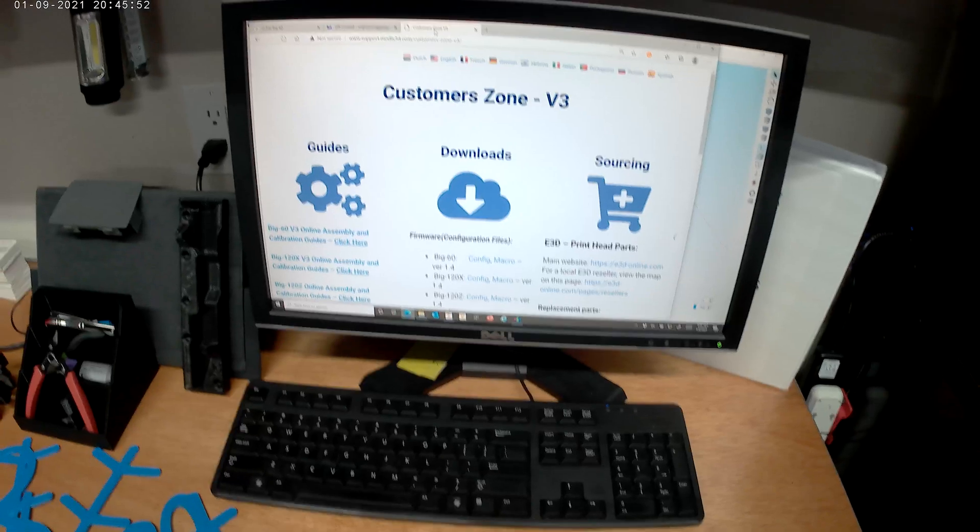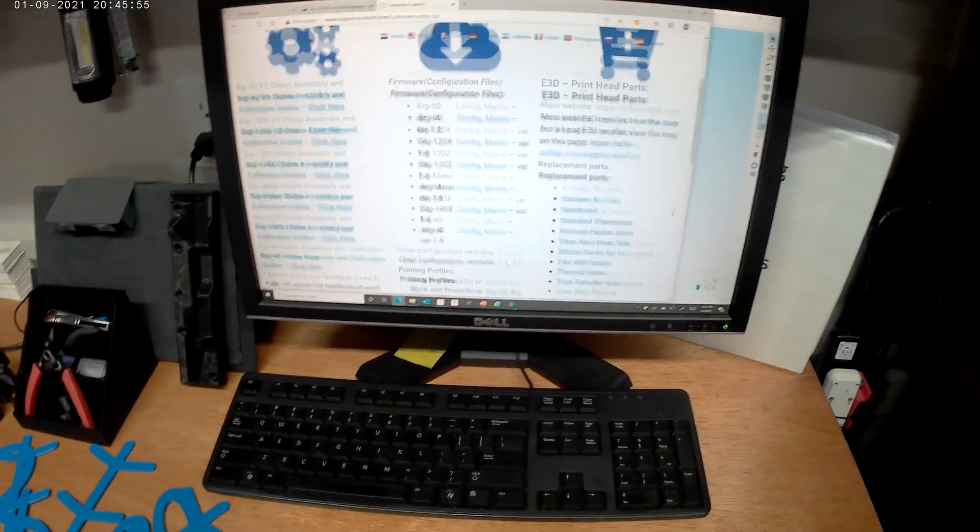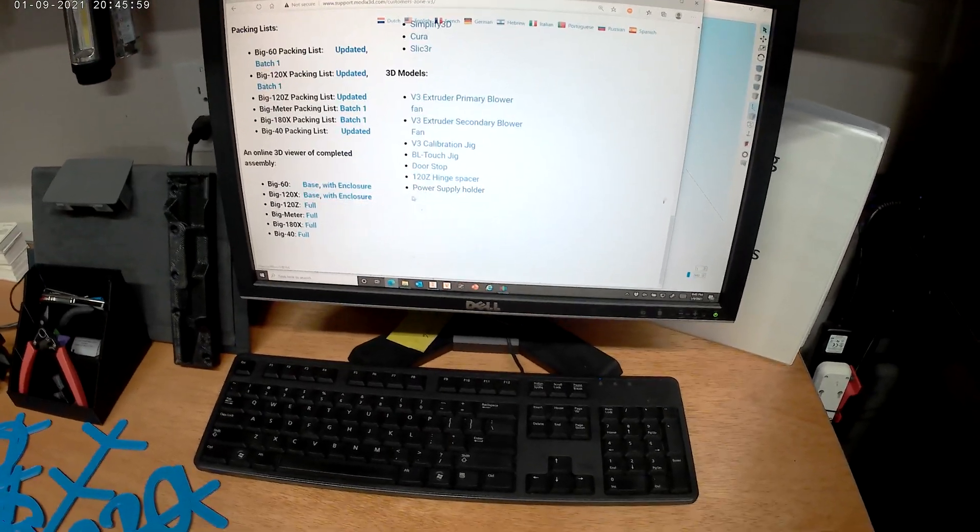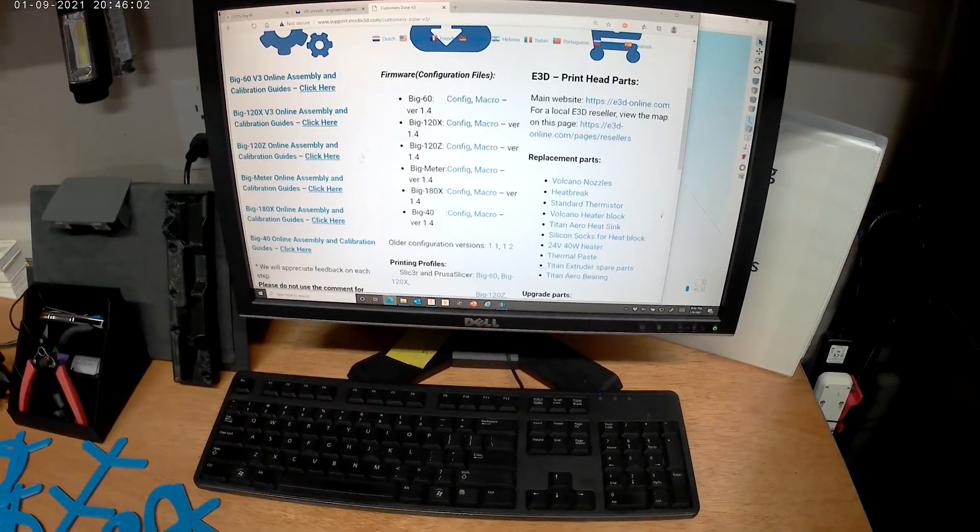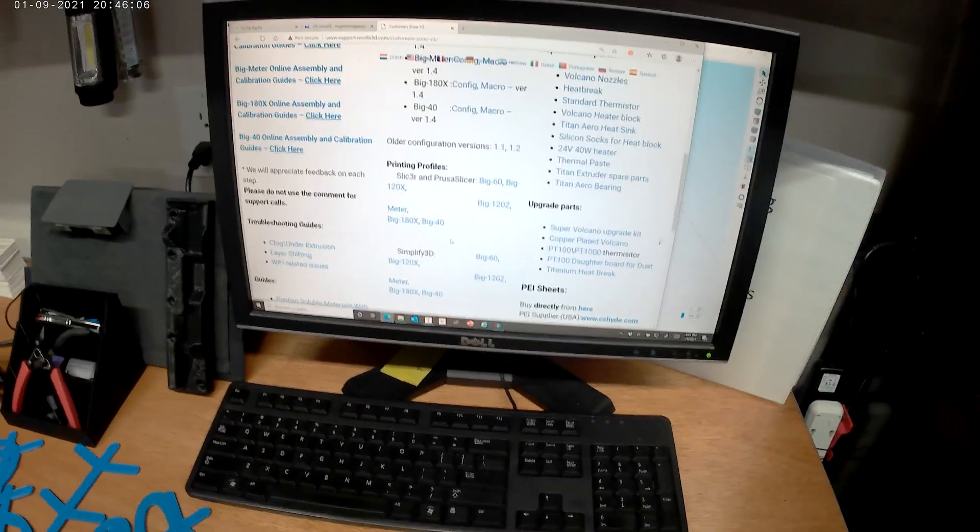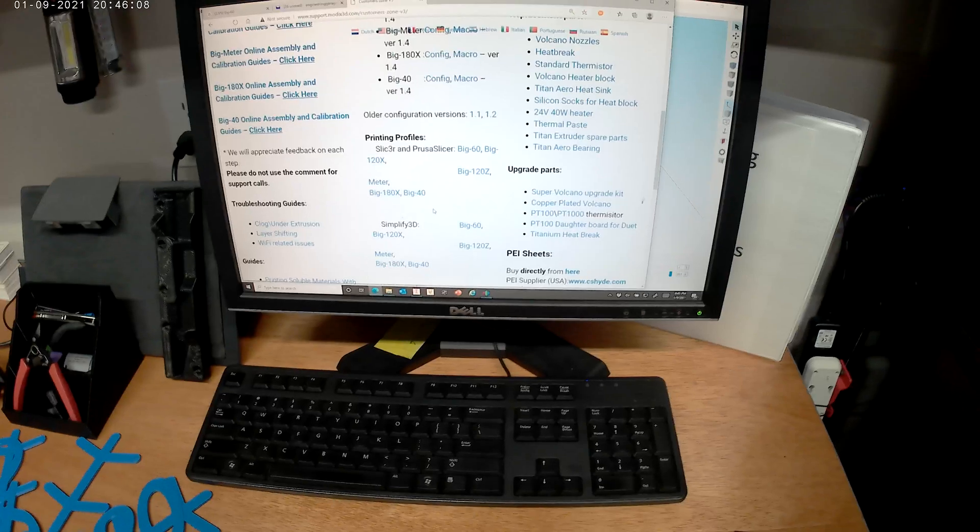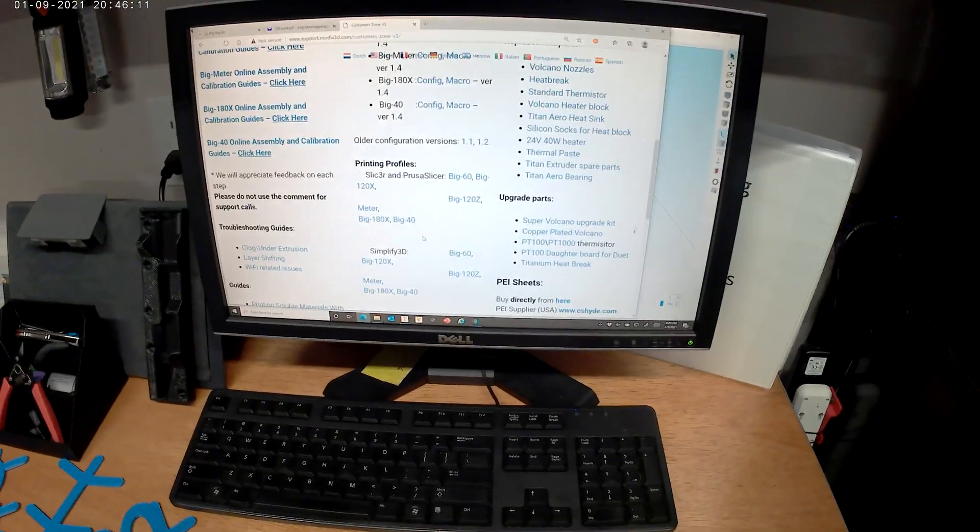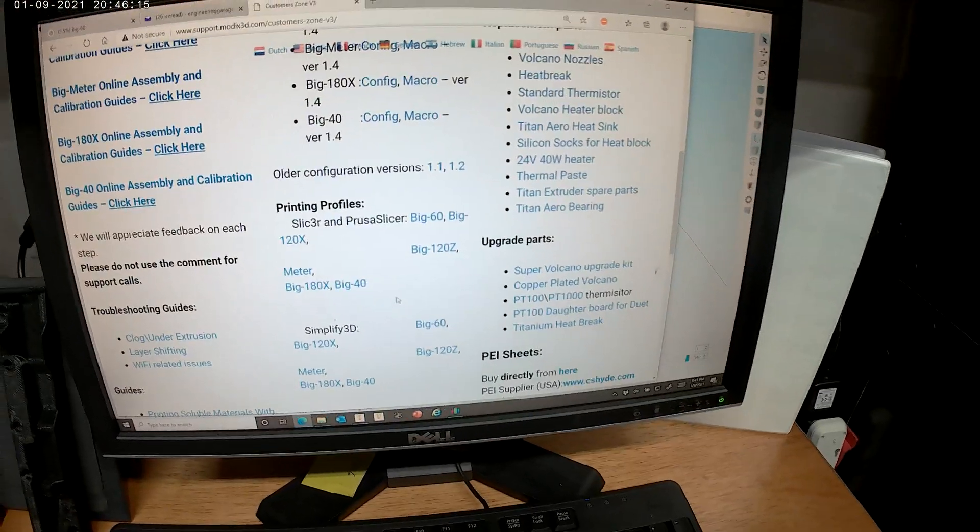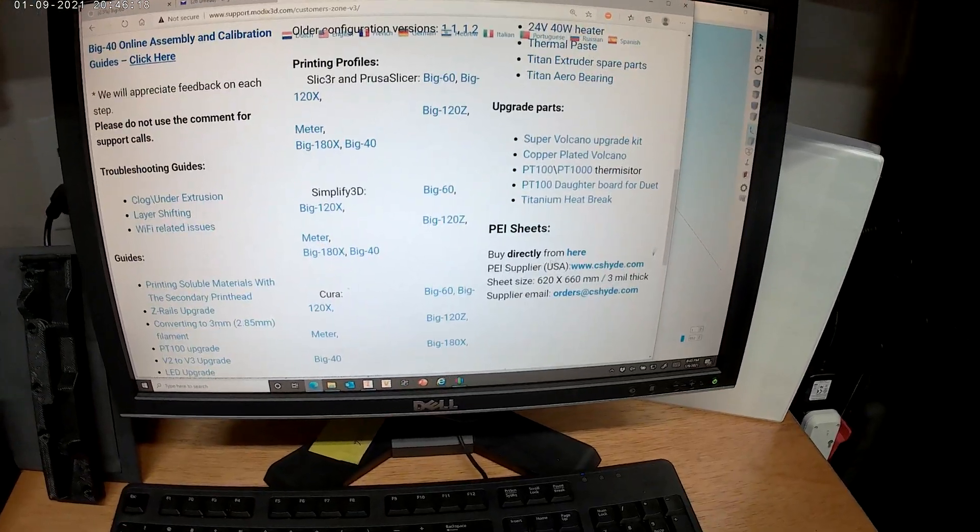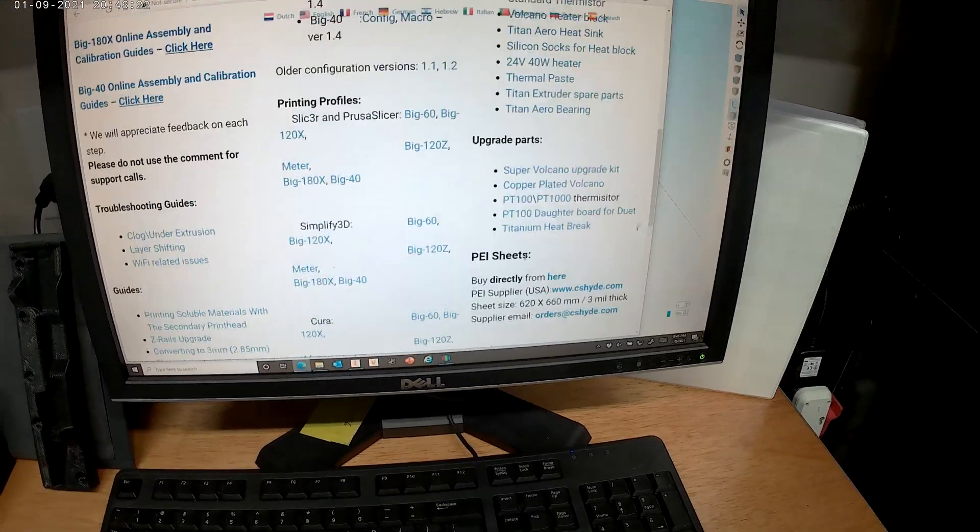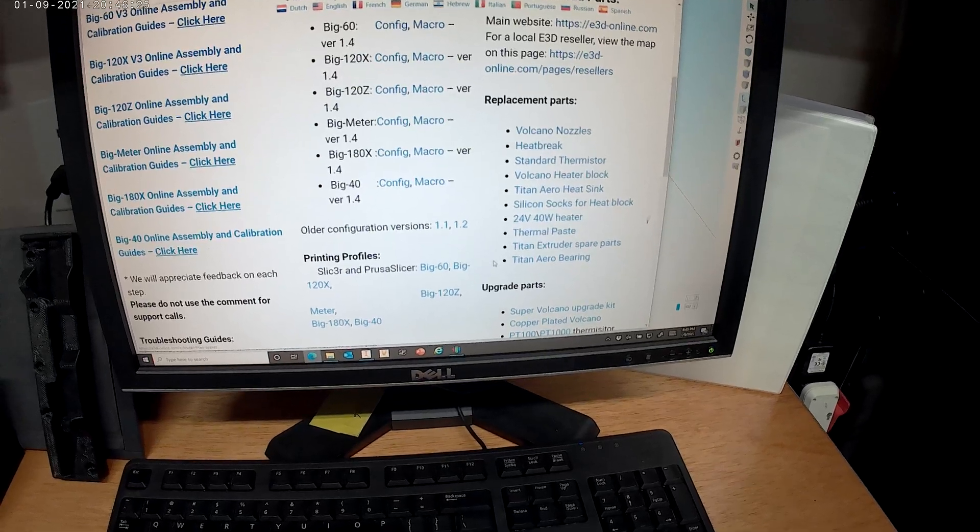When building this printer, Modix gives you very detailed instructions along with configuration firmware files. Access to everything is right through Modix themselves, so there's no trying to hop around third party websites to find everything. They also give you links to upgrade parts and also to buy direct for your PEI sheet and a lot of your replacement parts.